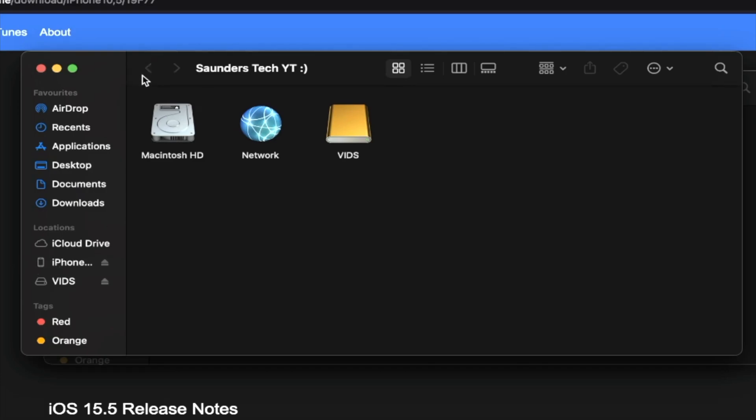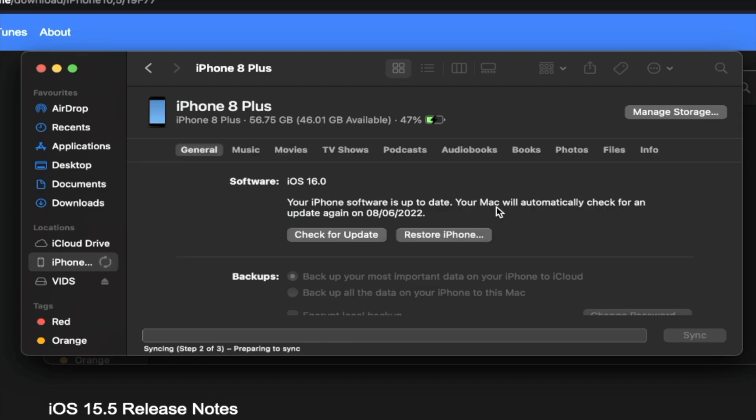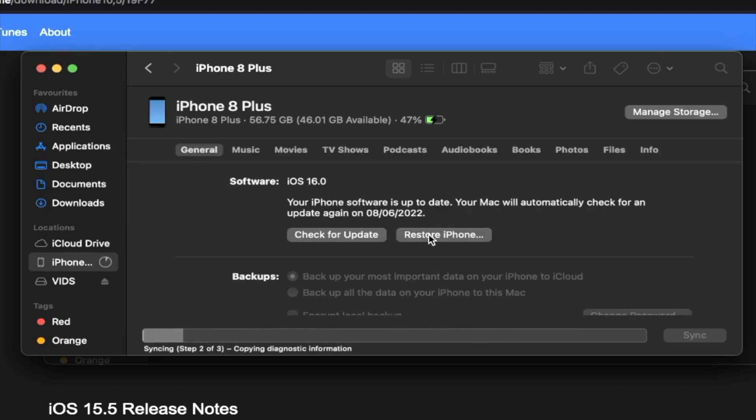Then you should see an icon with your iPhone. So on iTunes, it's up here where the cursor is. On Mac, it's here. So click into it and you should see your device. So give it a couple of seconds for this to load. You will see check for updates and restore iPhone.